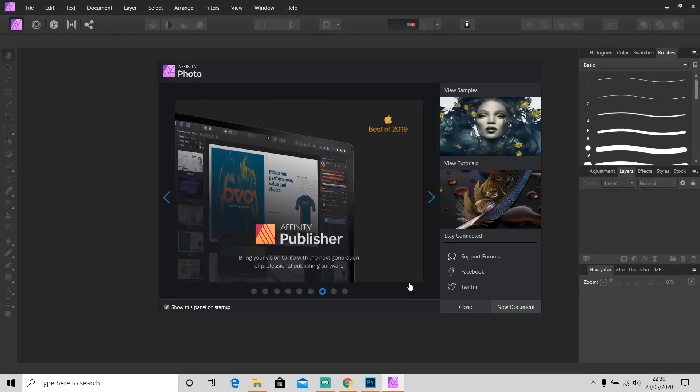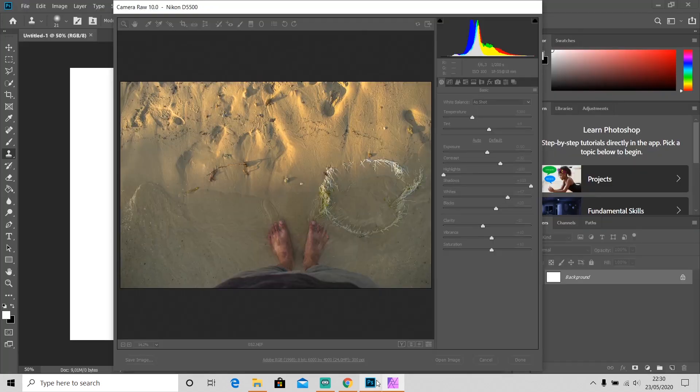This is my first time using Affinity Photo. I don't know much about the features yet, but I will try my best to explain it to you. The first thing I want to try is the raw editor. It's really important nowadays because almost all photographers shoot in raw.